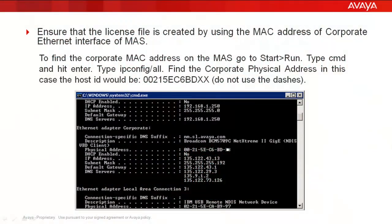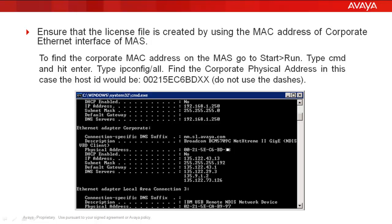The first step is to ensure that the license file is created by using the MAC address of corporate Ethernet interface of messaging application server. Follow the procedure mentioned on the screen to find out the corporate MAC address.